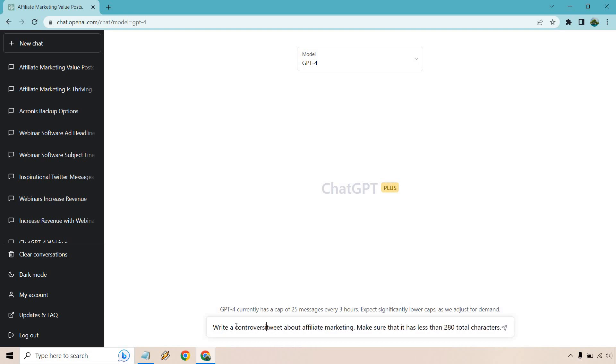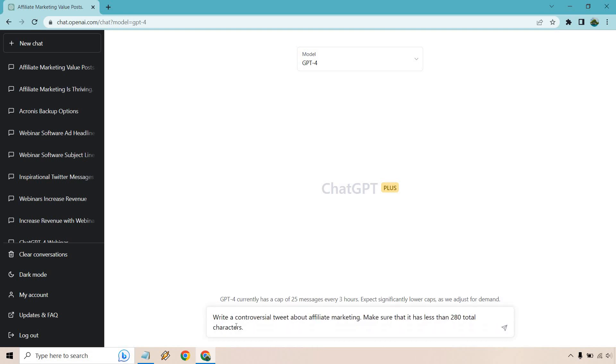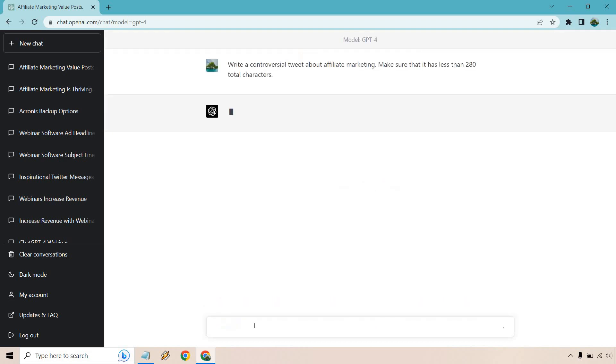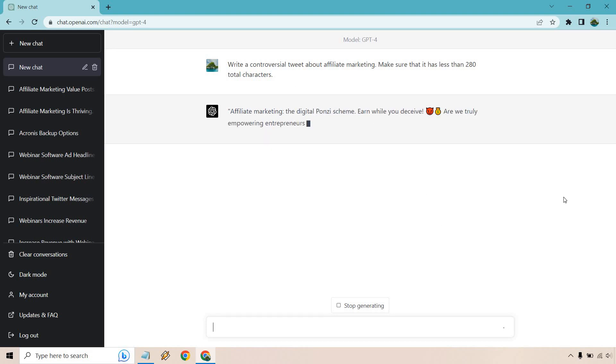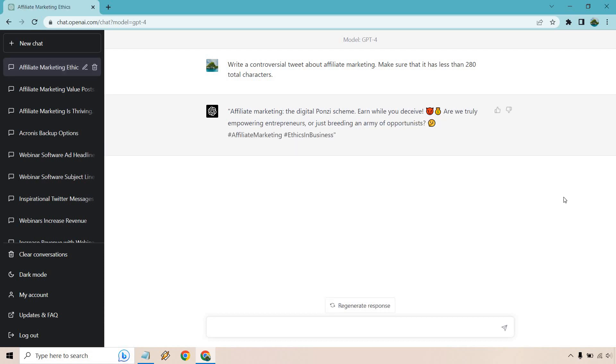So controversial tweet about affiliate marketing. You can do write a funny tweet about affiliate marketing, a seriously toned tweet about affiliate marketing. And of course, you can be more specific about what that topic is going to be. But I like giving it a broad overall view of affiliate marketing so ChatGPT4 can go in and just choose what it wants to use. I'm here for that. But if you wanted more specificity, of course, add that in the beginning.